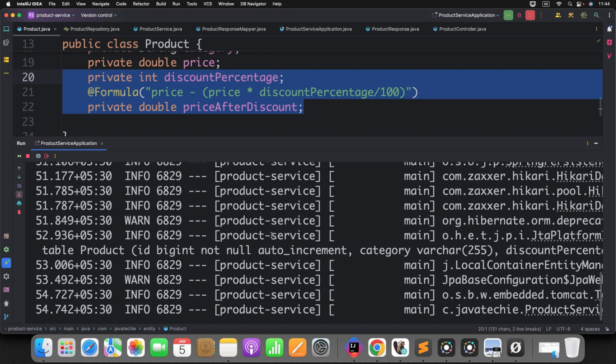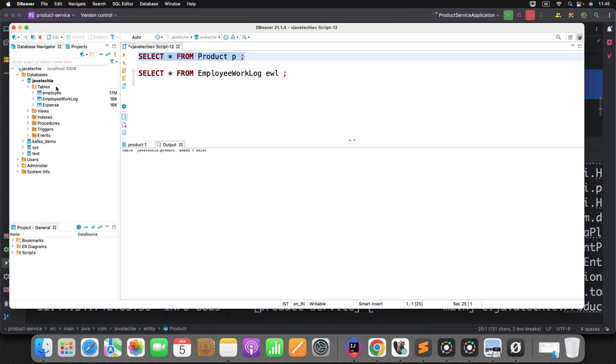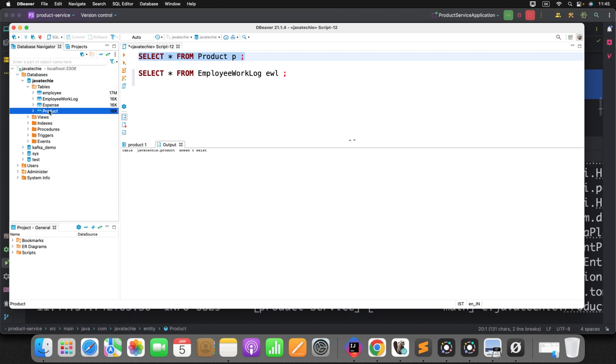So you can see here, it created the table. Now, if you will check here, if you will just refresh it, you can see the table created, but no records here.